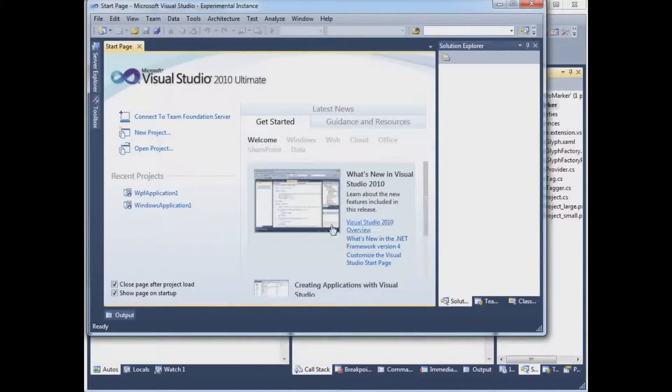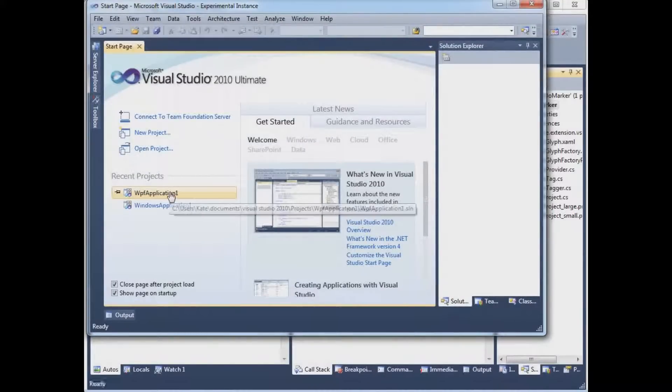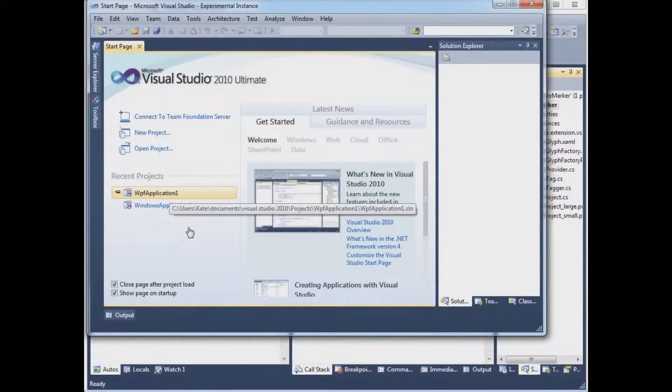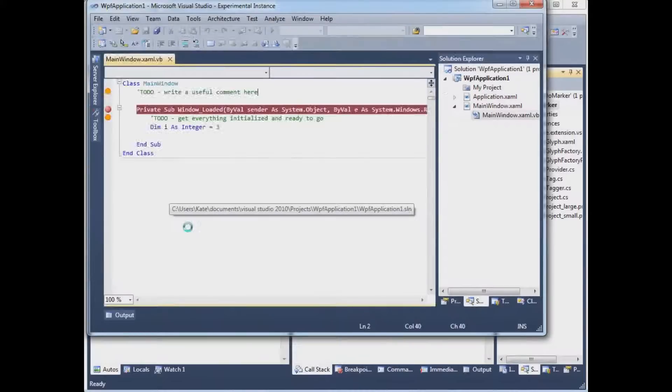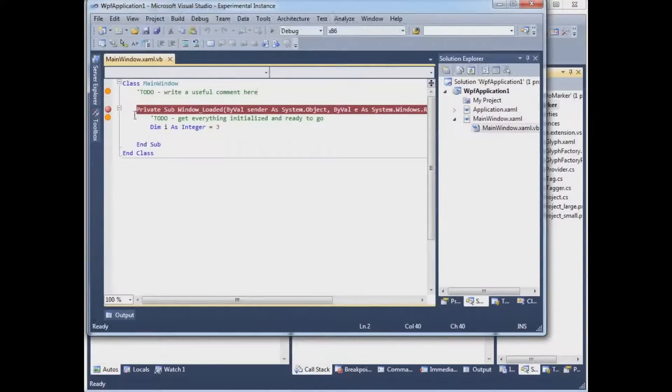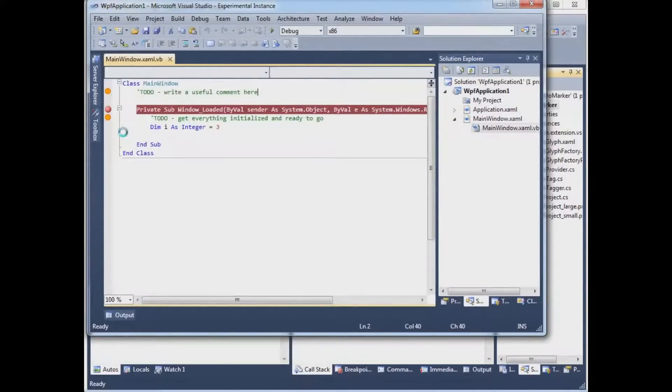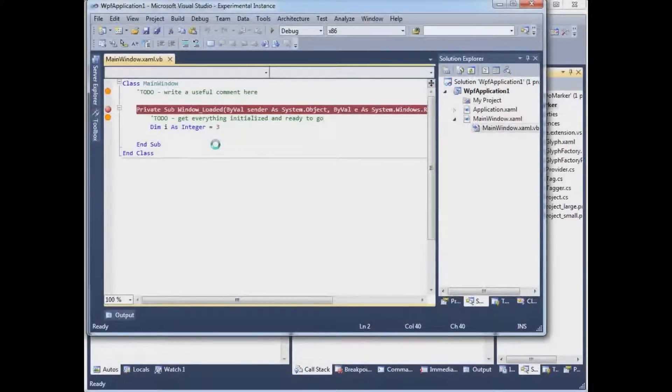And it actually says up in the title bar that this is the experimental instance. And I can now open an application in this copy of Visual Studio. And we see these orange dots on the lines that have these letters, T-O-D-O, on the lines. So the extension is most definitely working.